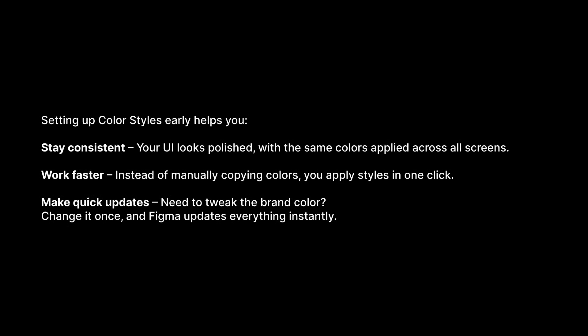Setting up color styles early helps you stay consistent, your UI looks polished with the same colors applied across all screens. You work faster. Instead of manually copying colors, you apply styles in one click.